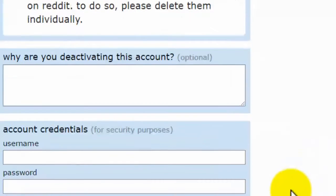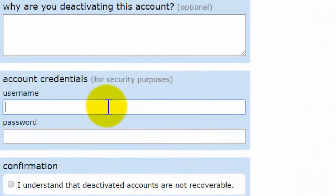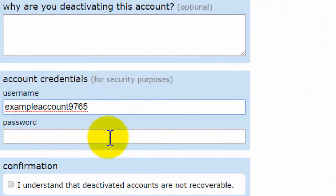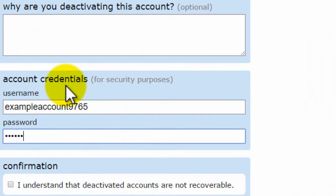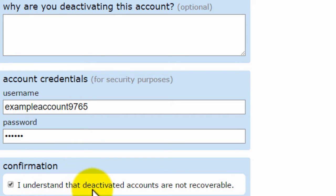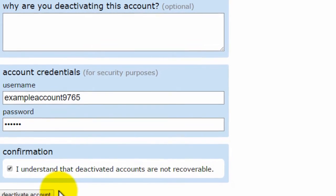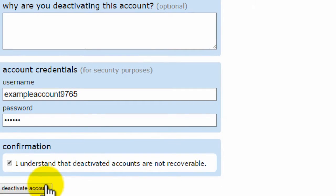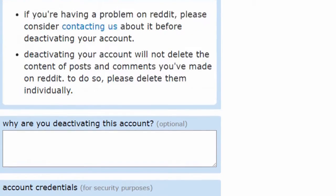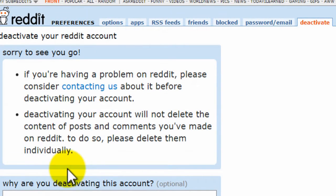You then go through the process of entering your username and your password, and then you tick 'I understand that deactivated accounts are not recoverable,' and then you click on Deactivate Account.